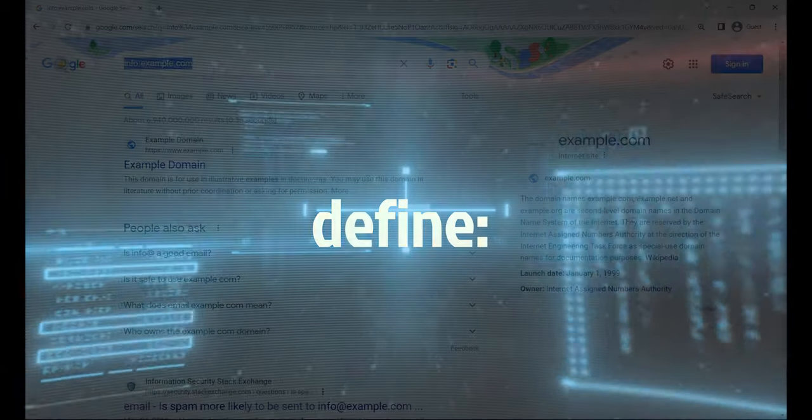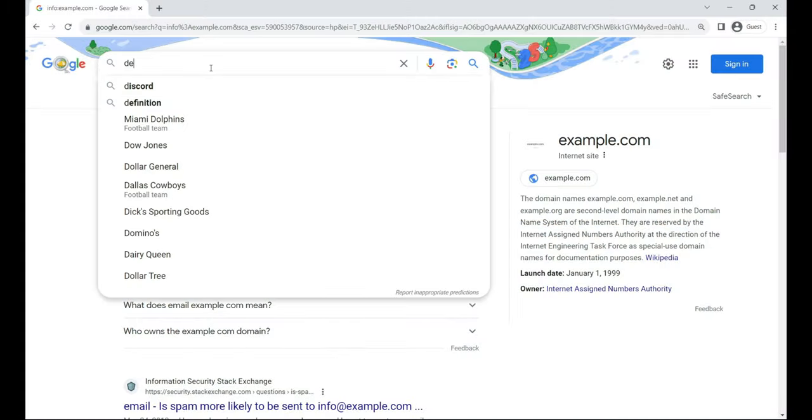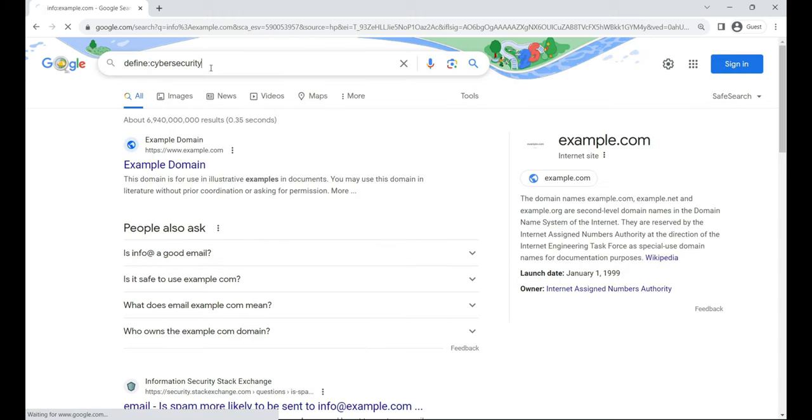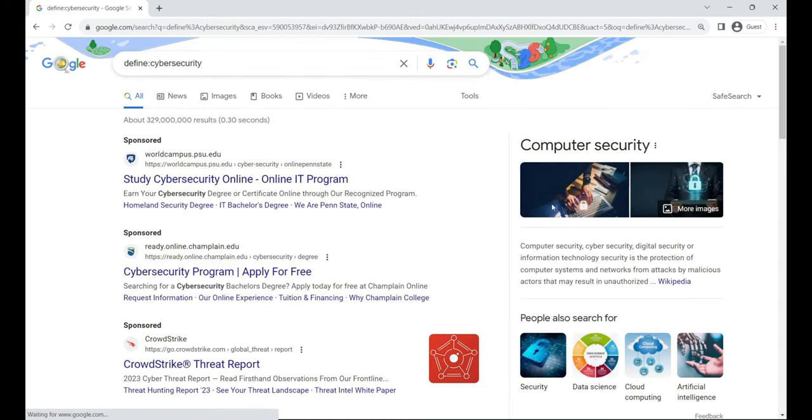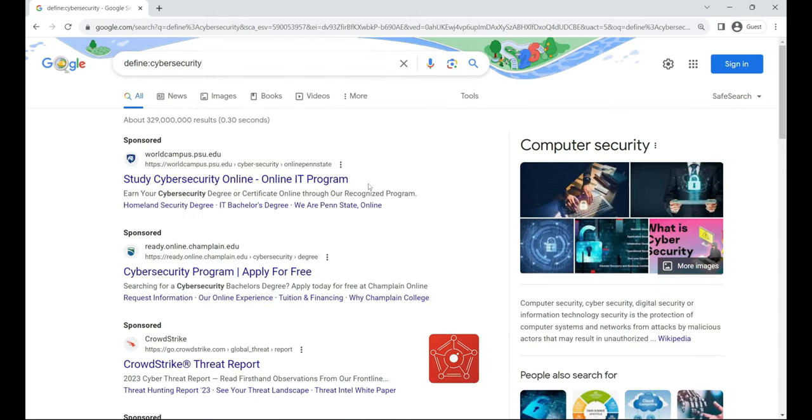define. It's your instant dictionary, this operator quickly defines a word or phrase, perfect for decoding tech jargon on the fly. For example, define:cybersecurity.